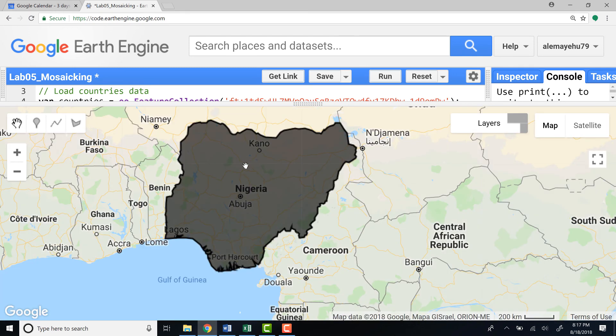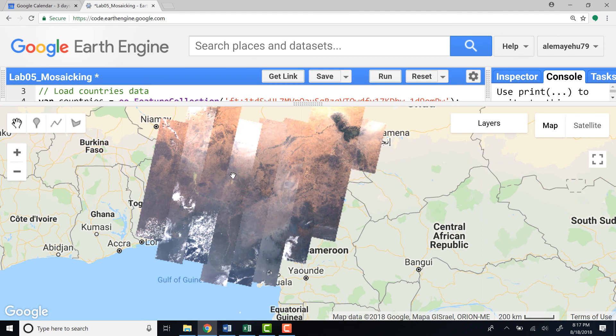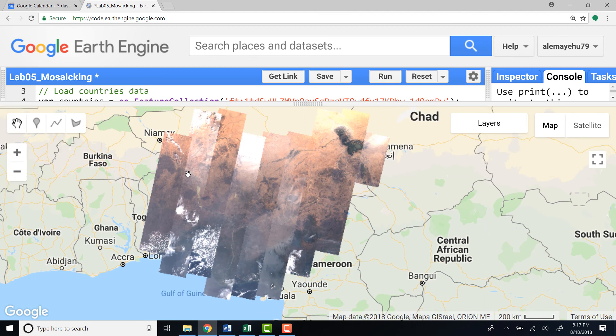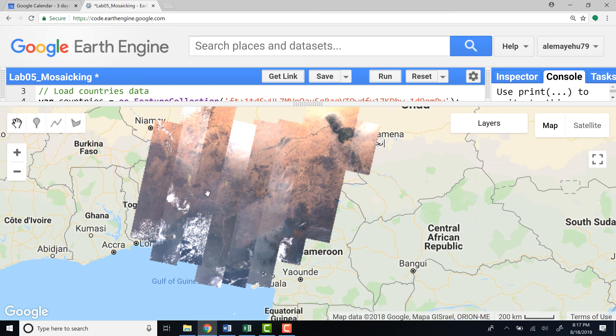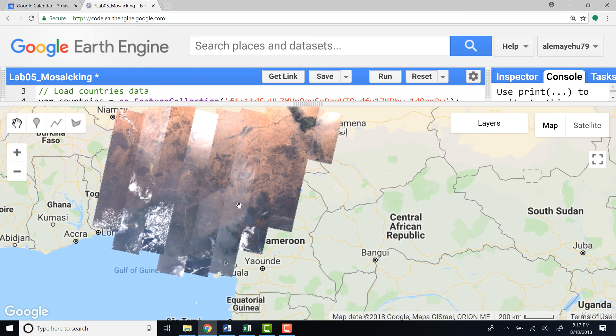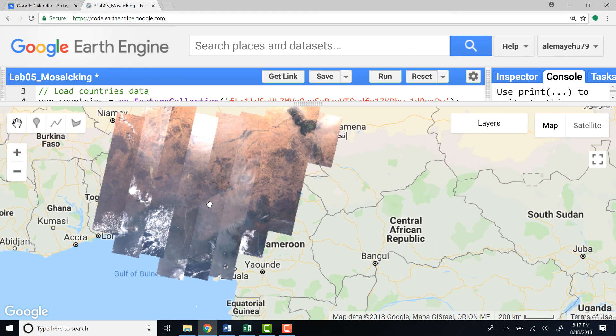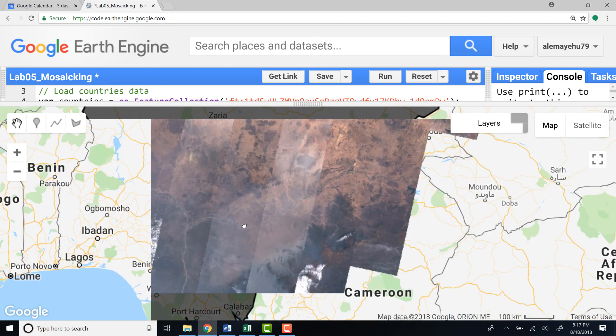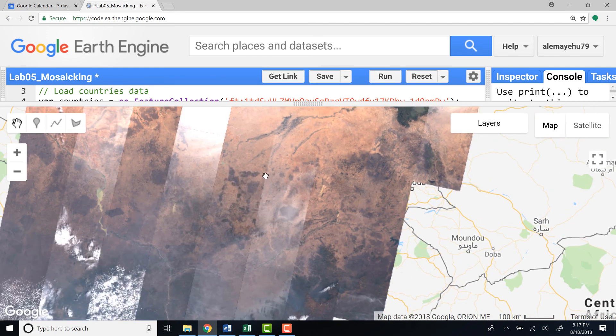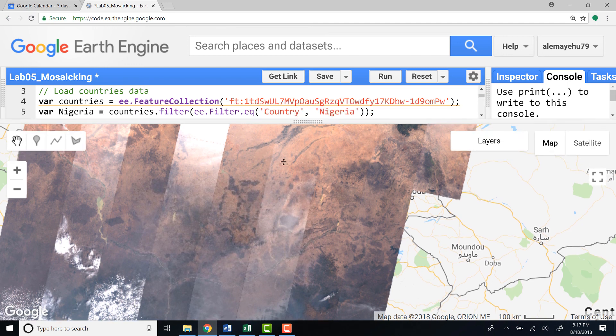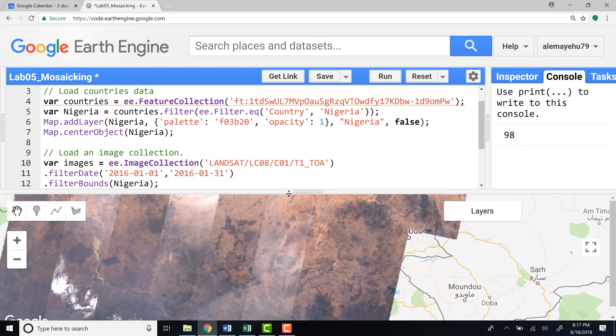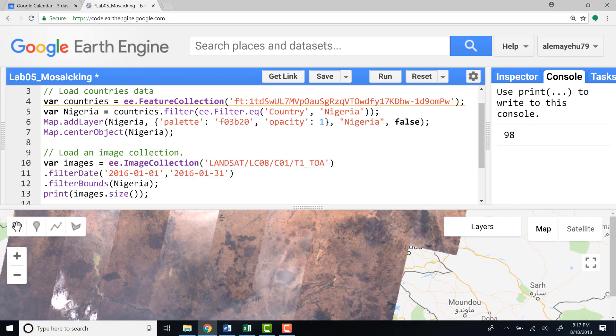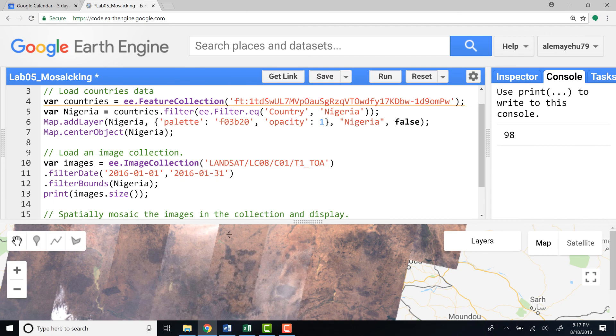This is technically not doing any cloud removal or atmospheric correction. We're just simply doing a simple mosaic using 98 Landsat scenes over the entire Nigeria. That's how you can do a mosaic using Earth Engine in this example using Landsat data.